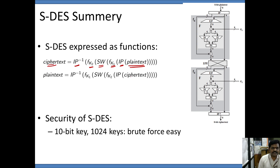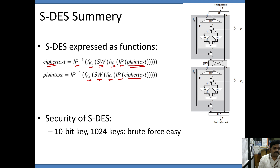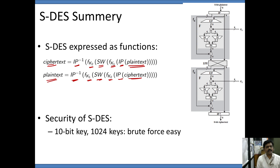On the decryption side, the ciphertext undergoes initial permutation. The second round function is applied first, then switching of the halves, then the first round function, and then inverse initial permutation, producing the plain text from the decryption side.